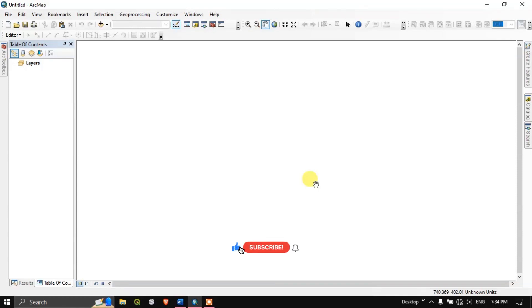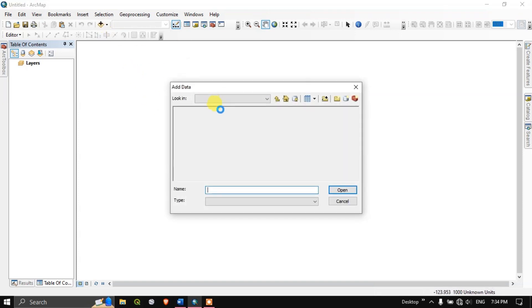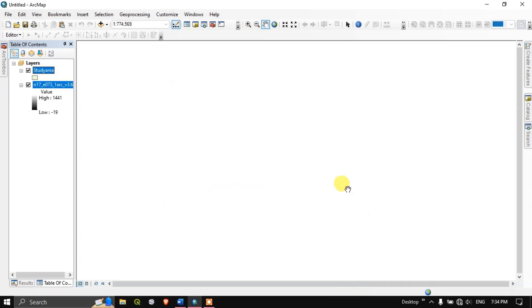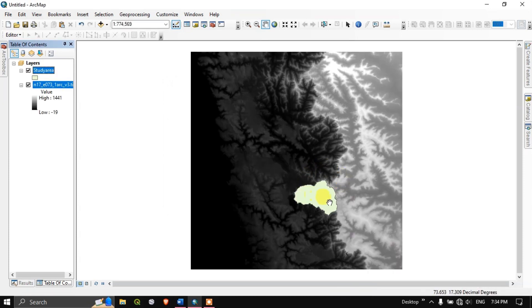Hello everyone, I hope everyone is doing great. In this video tutorial we are going to see how to extract a stream from a Digital Elevation Model, that is DEM, in ArcGIS. First, let us add our DEM and study area layers. This is a DEM layer, this is the study area. I am using SRTM DEM for this. This is the scene and this is my area of interest.